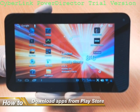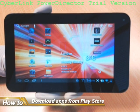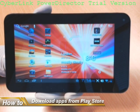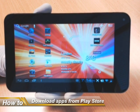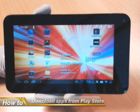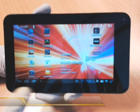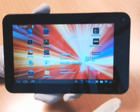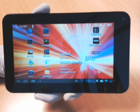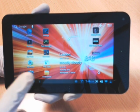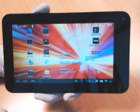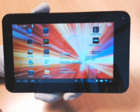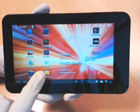This video will illustrate how to download apps from the Google Play Store onto your Cambridge Sciences Star Pad 7. I've already connected to Wi-Fi, so I've got a good Wi-Fi signal. I've installed my Google account on this tablet PC, which will allow me to access the Google Play Store.